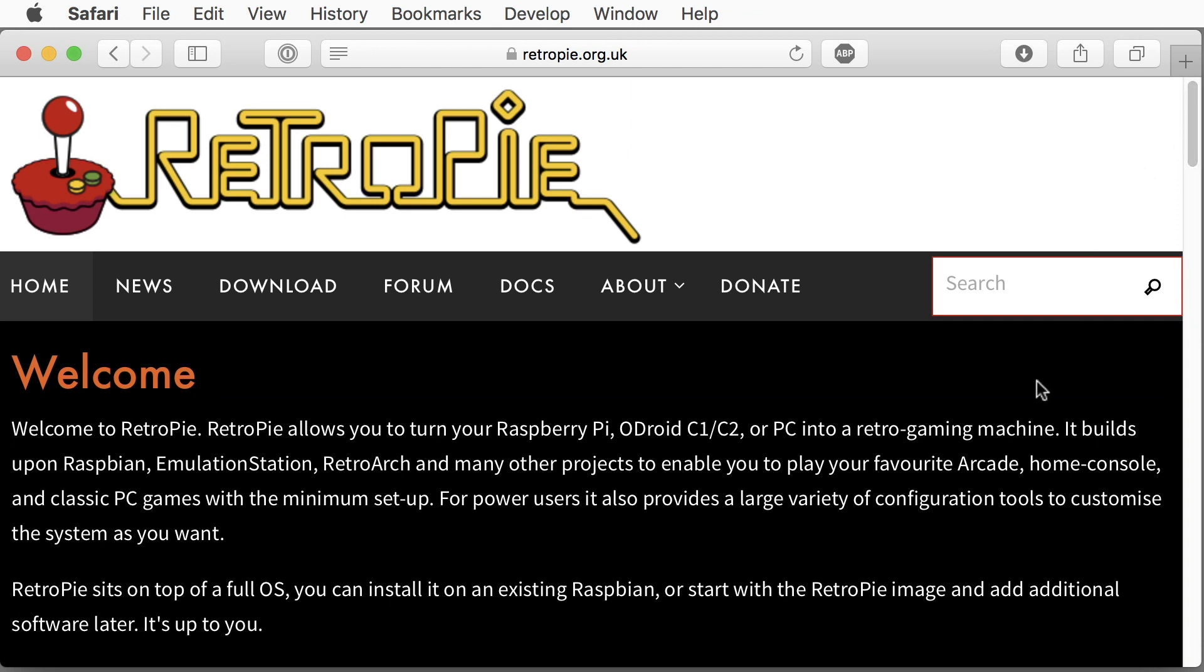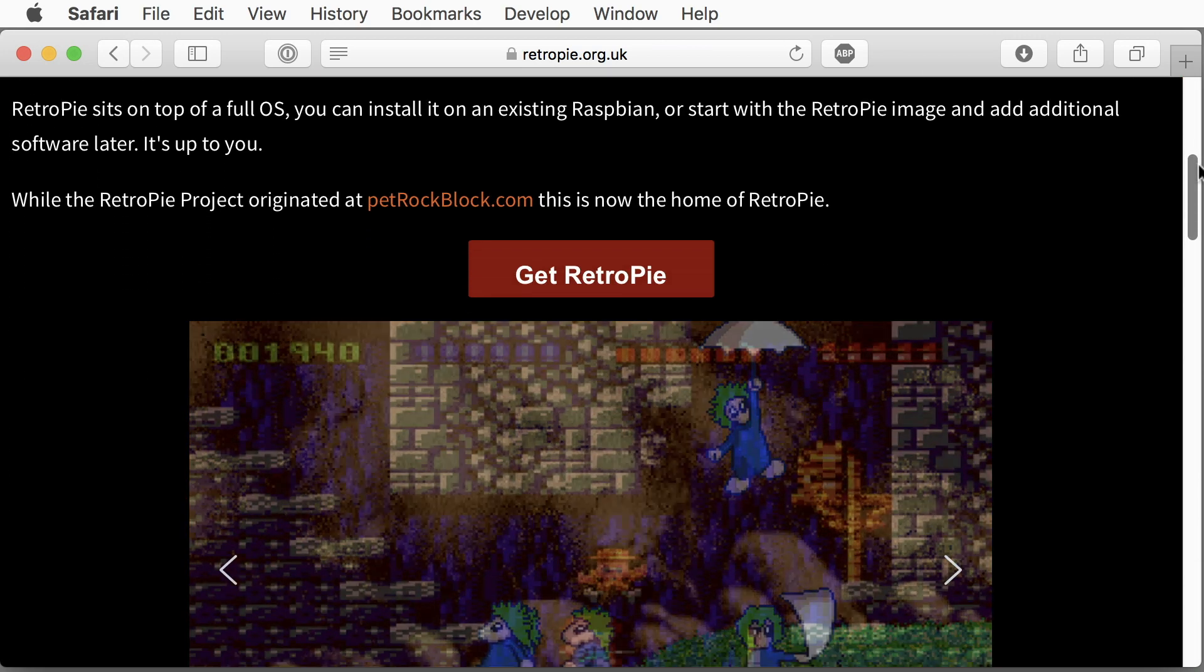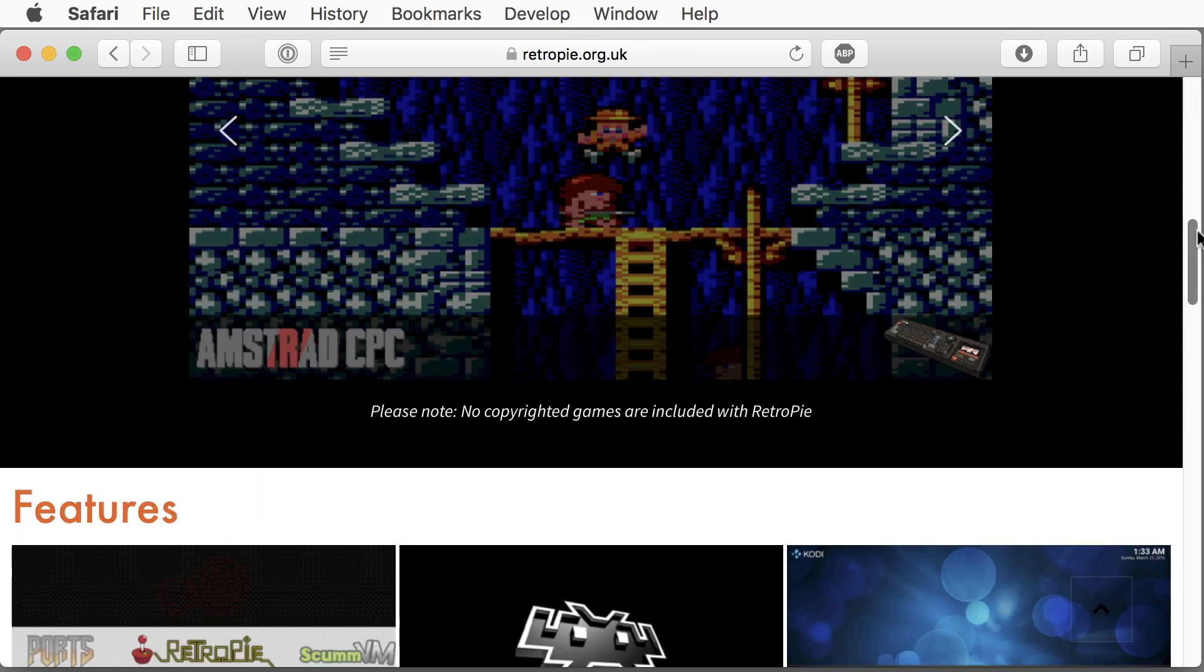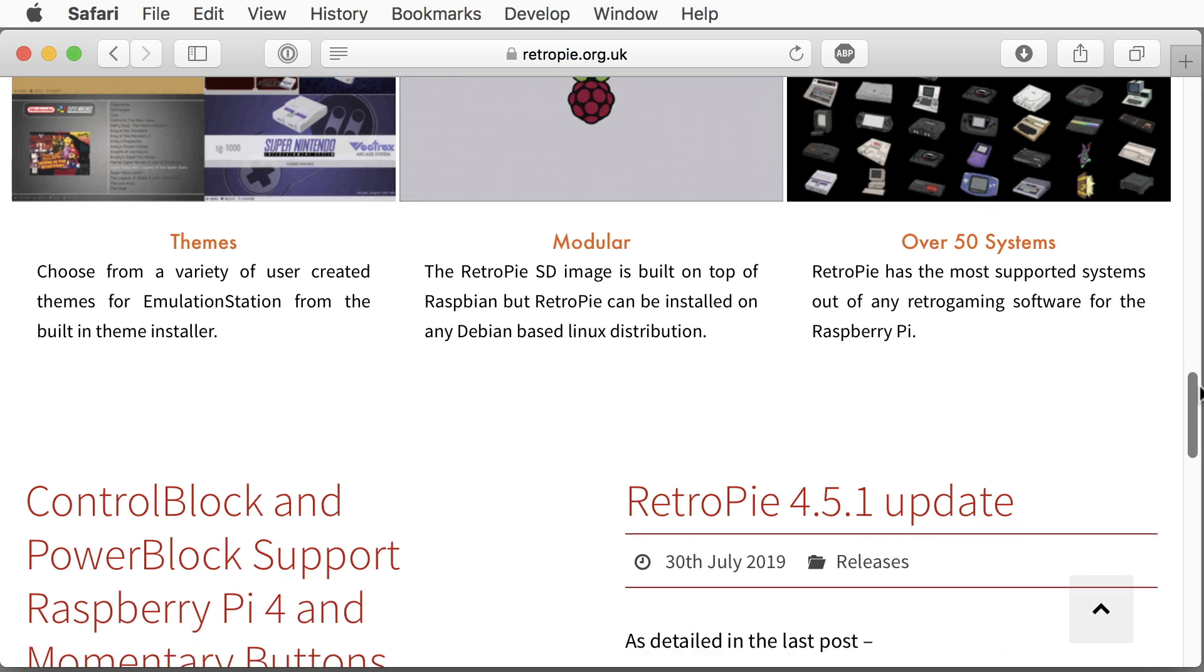Thanks to RetroPie, it turns your Raspberry Pi into a full game emulator, allowing you not only to play C64 games,